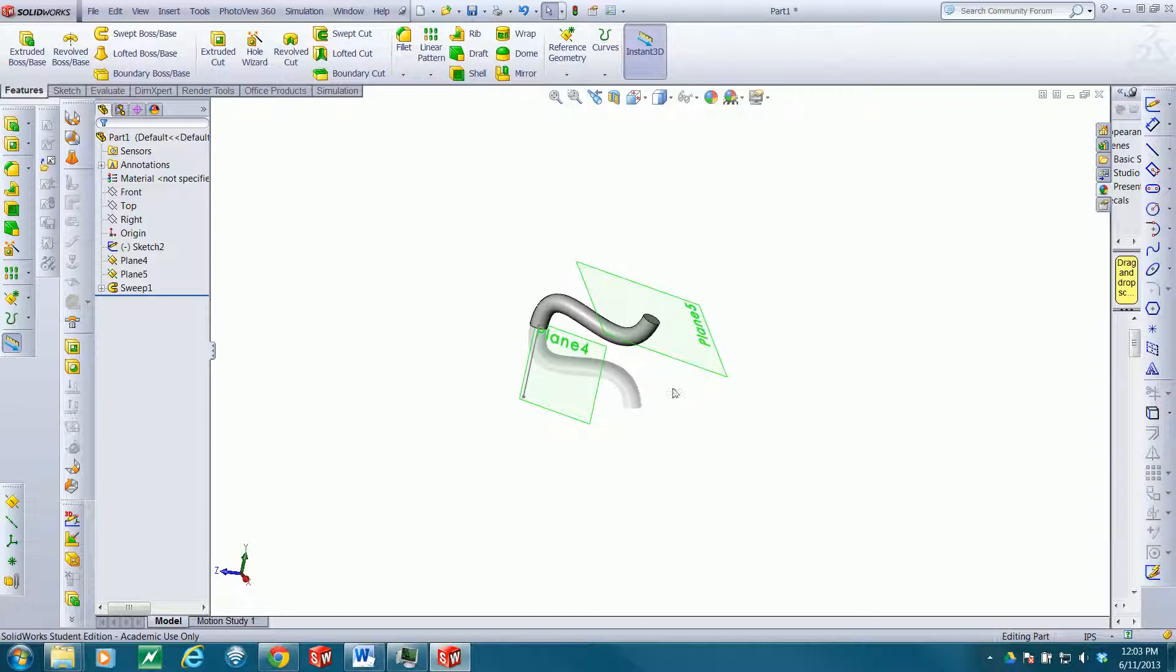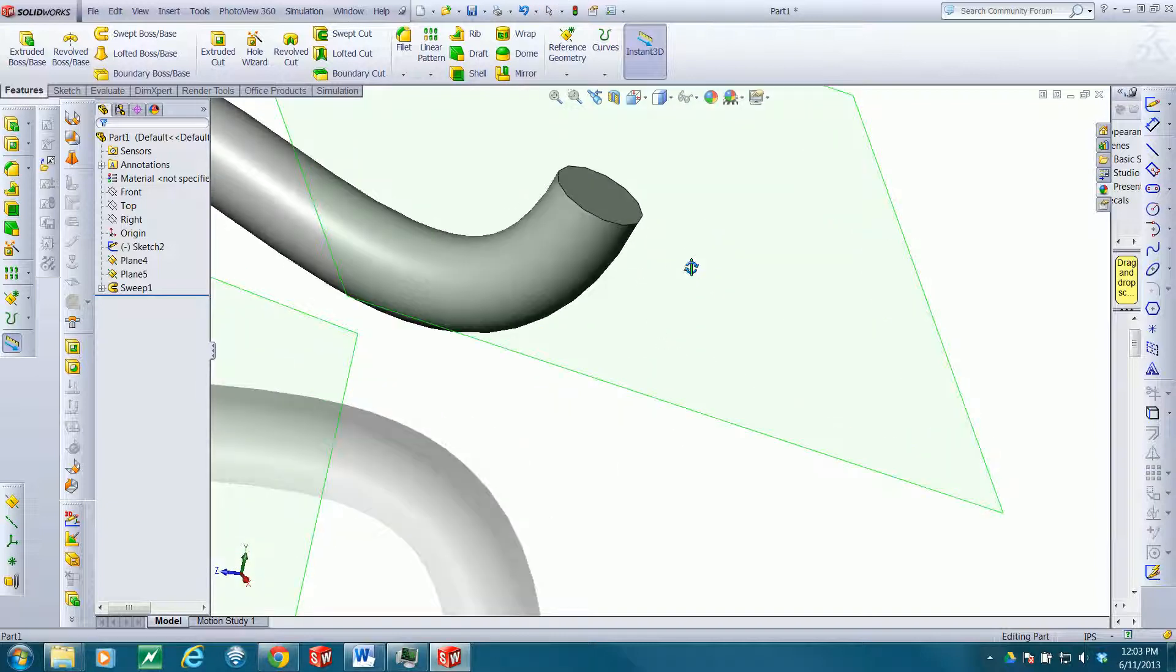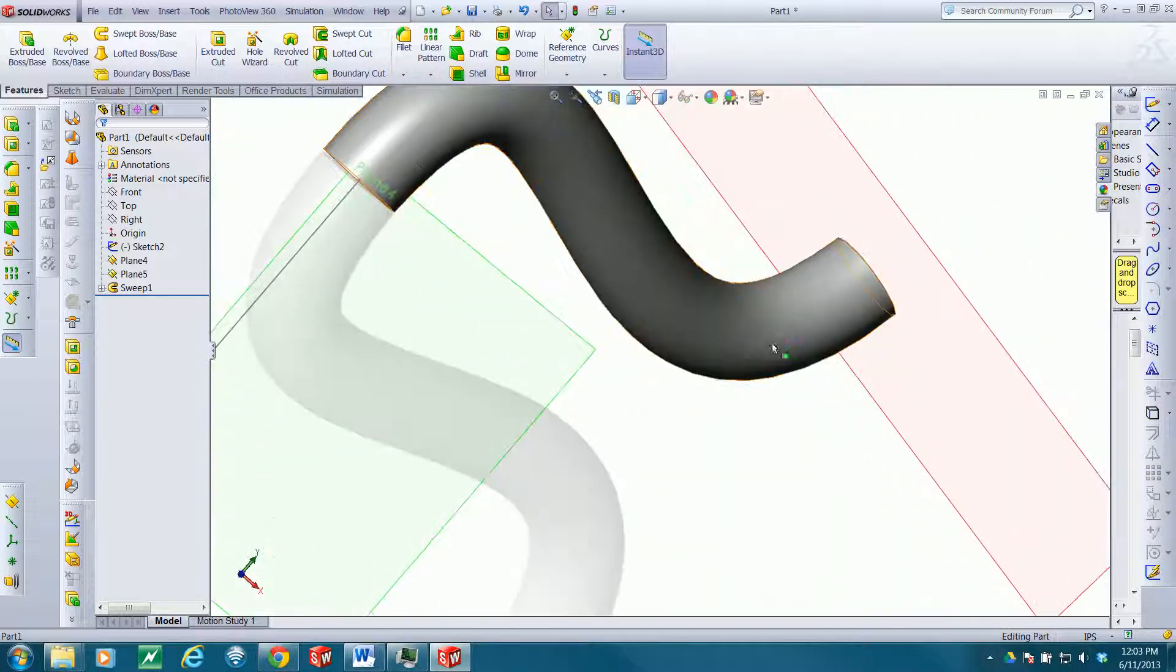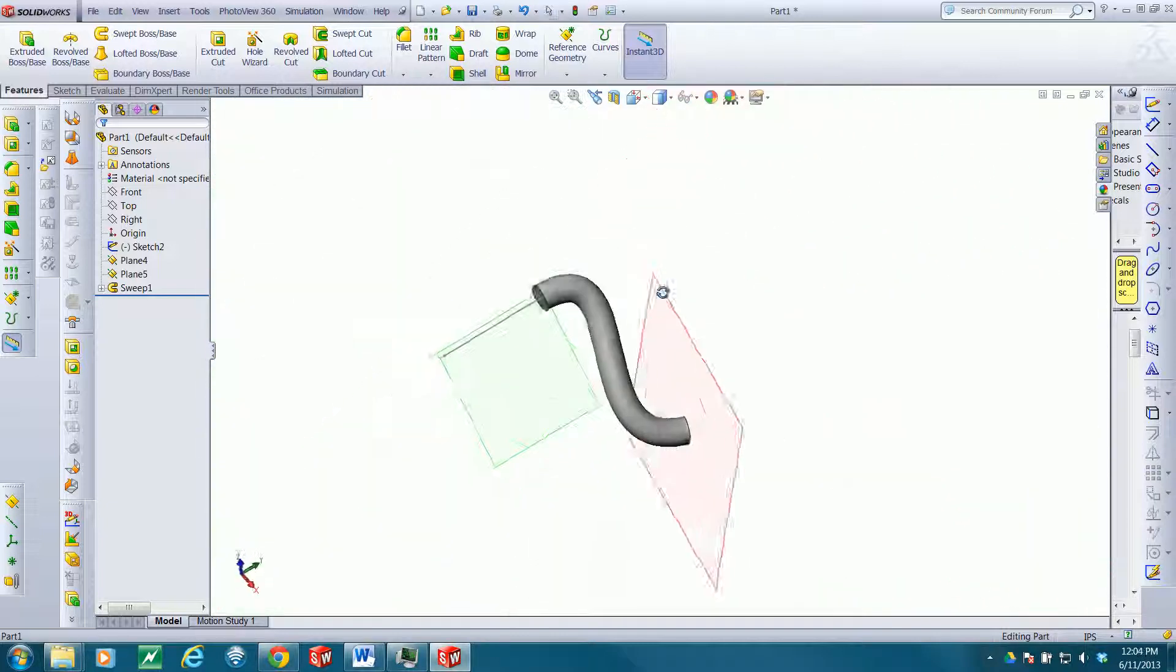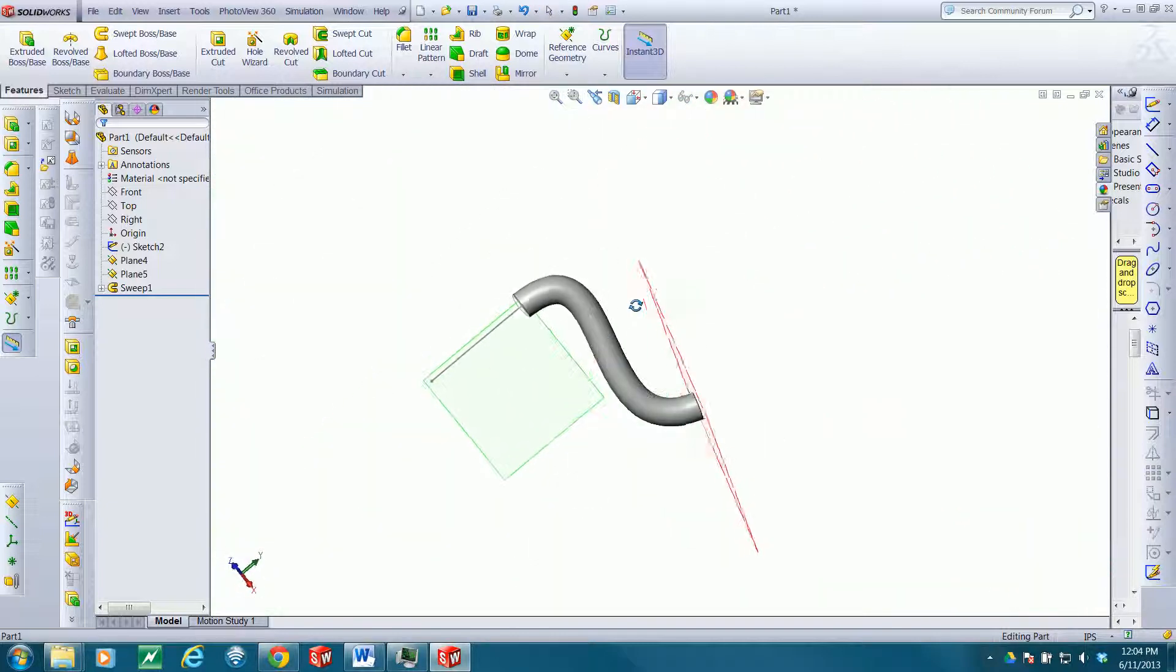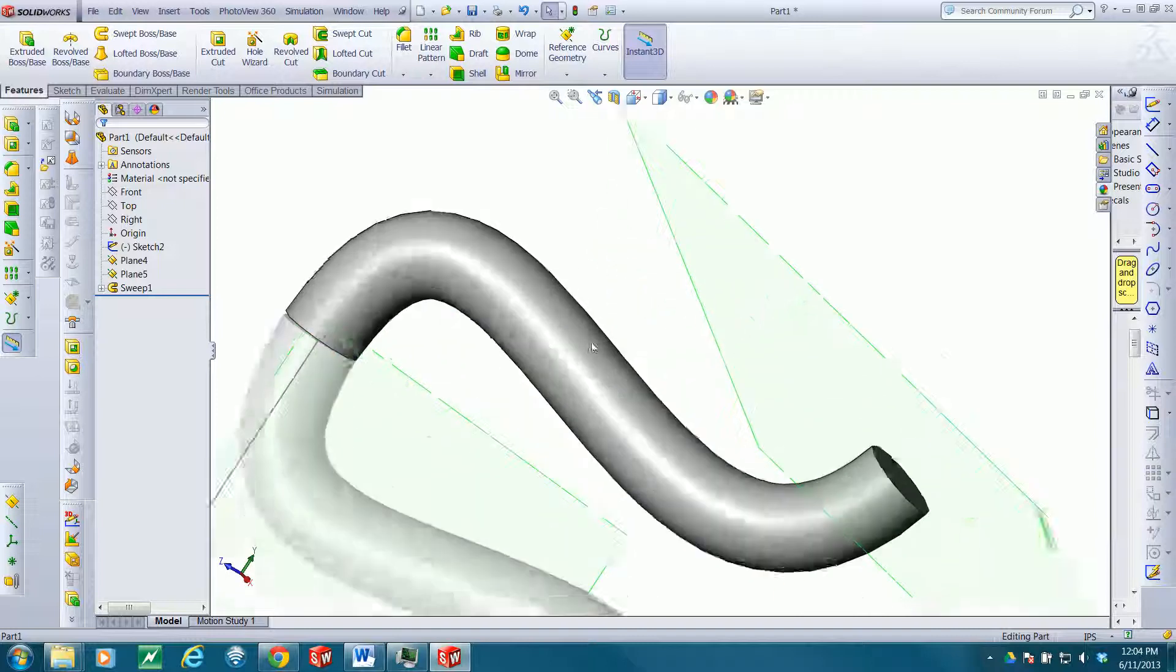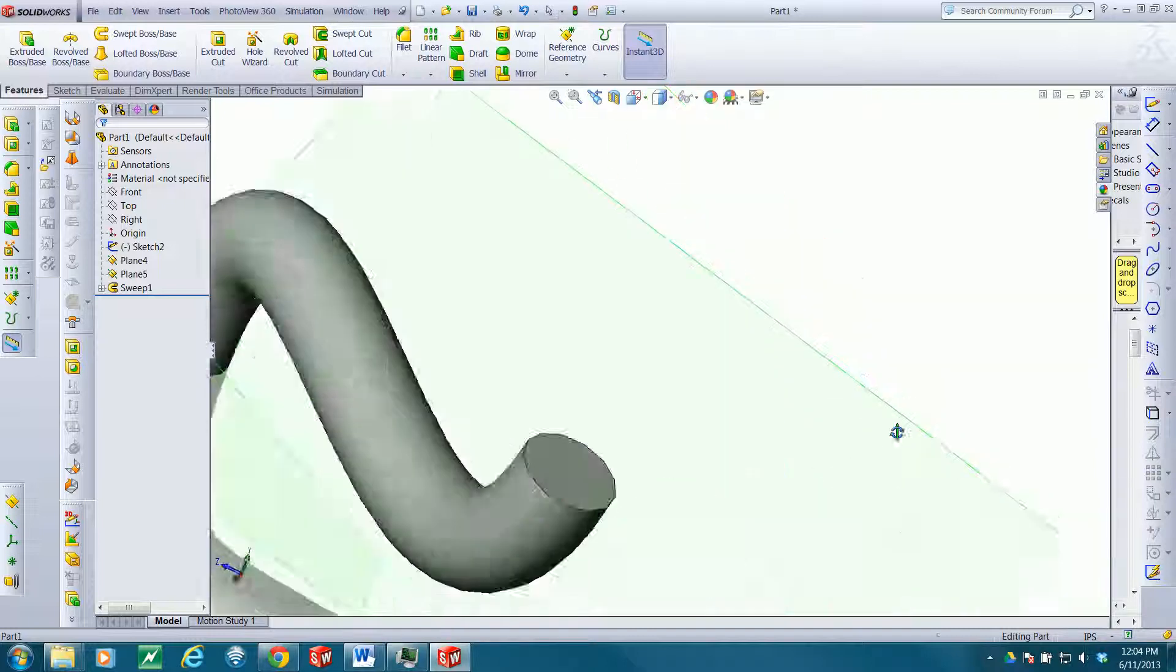And so anywhere along the path, if you make a cut normal to the path, you should end up with a circular profile.